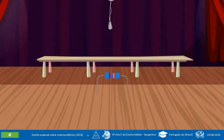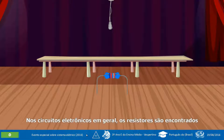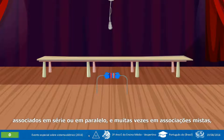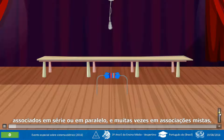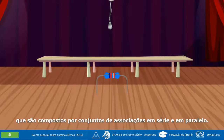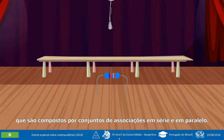Vou começar. Nos circuitos eletrônicos em geral, os resistores são encontrados associados em série ou em paralelo, e muitas vezes em associações mistas, que são compostos por conjuntos de associações em série e em paralelo.